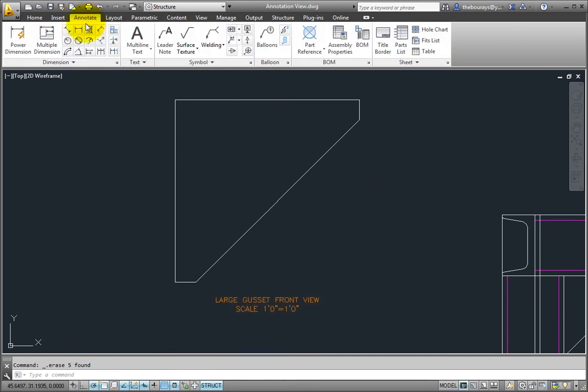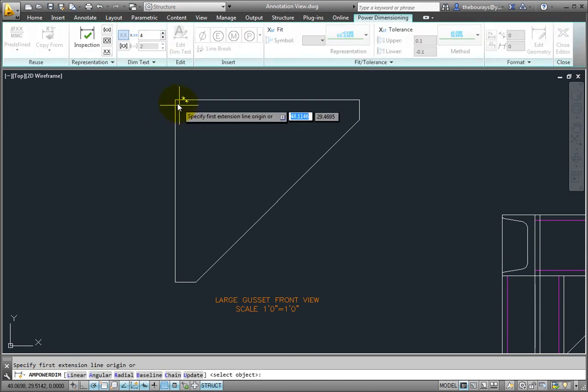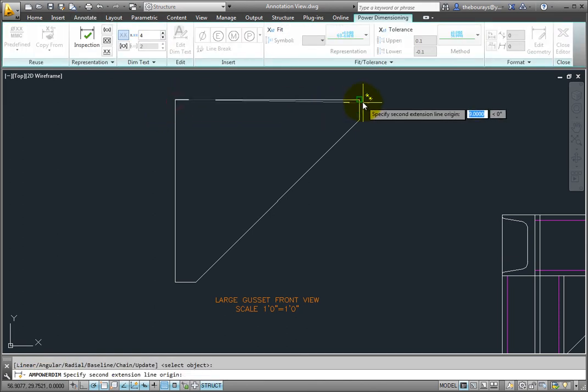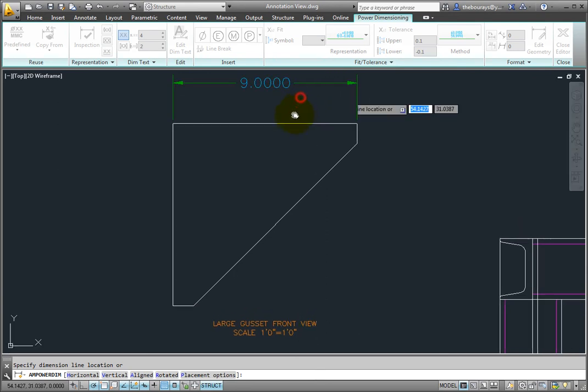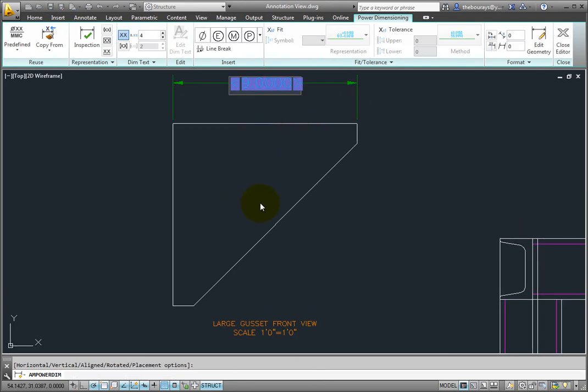But if I insert a view in the assembly into some other higher level assembly or just insert into a drawing in general I will not have the annotation view included. It's only for documentation purposes.